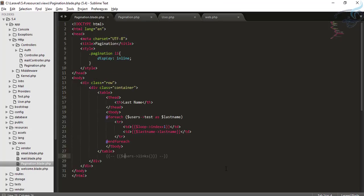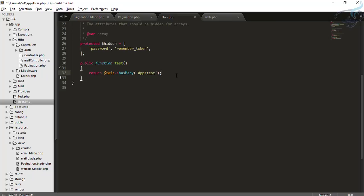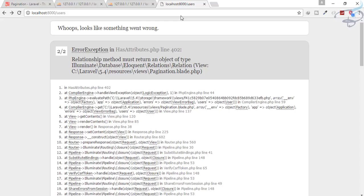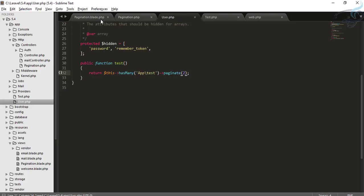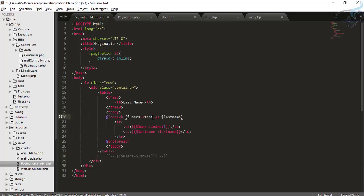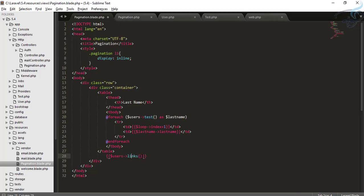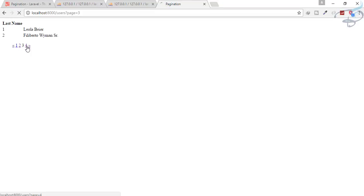Now I want to create pagination for the relationship. I'll go to the User model and inside the relationship method I'll replace the collection return with paginate(2). Going back to Chrome and hitting refresh, we now get only two results. To add the pagination links in the view, I'll reference the test variable and call links — it's simply done.